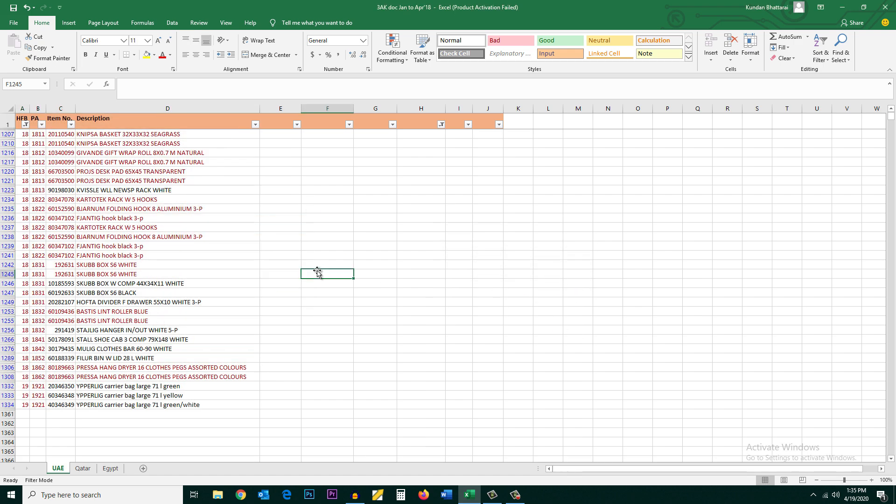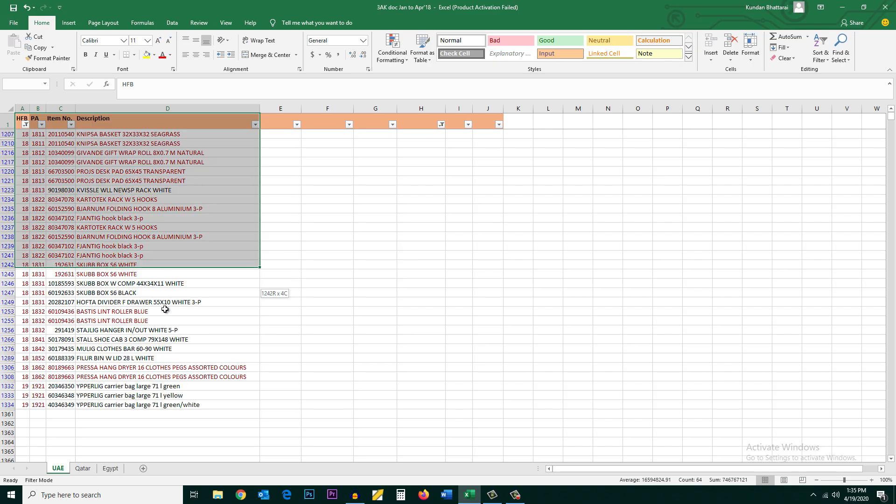These all are the duplicate values. Now if you want to remove this formatting, then what you do is again select the area.